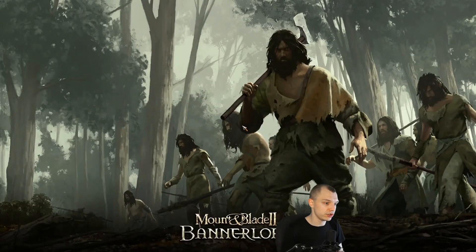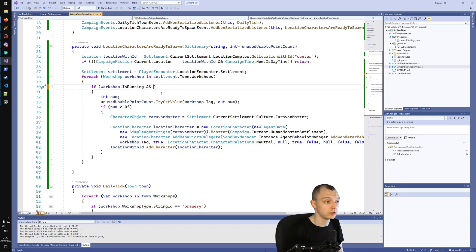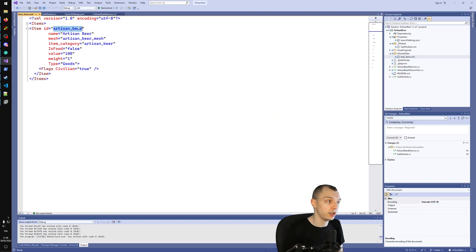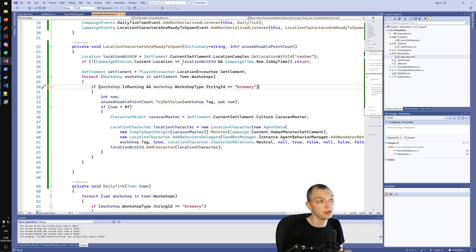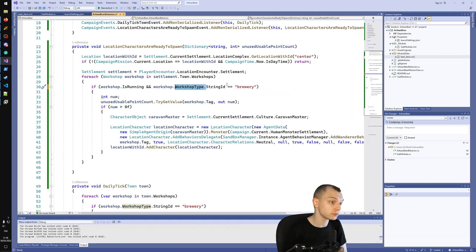The only thing I want to change now is that we should only spawn our characters in breweries, because eventually they will be the artisan brewers and we don't want them in other types of workshops. So we just check the workshop type — the string ID is 'brewery'. String IDs are the IDs you see in the XML files, so for example our beer item is 'artisan_beer', and for workshops 'brewery' is also the ID you see if you go into the workshop type XML.